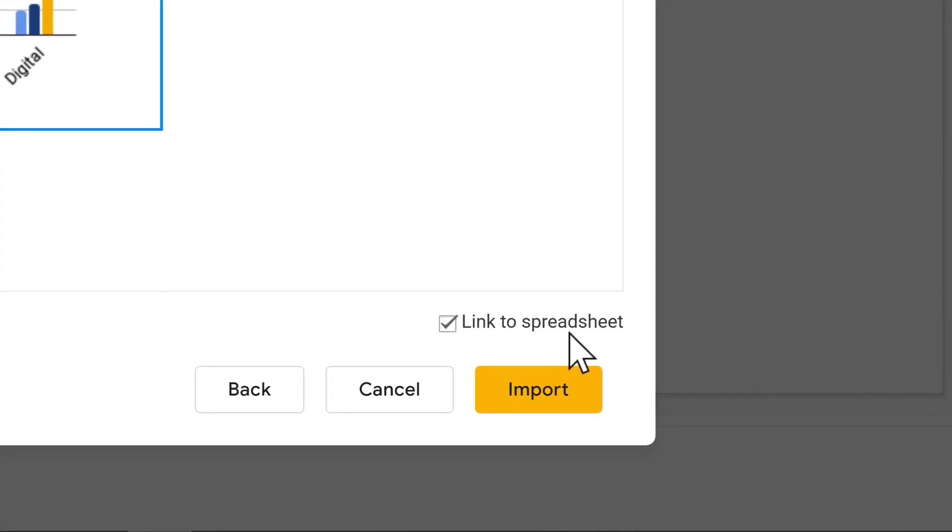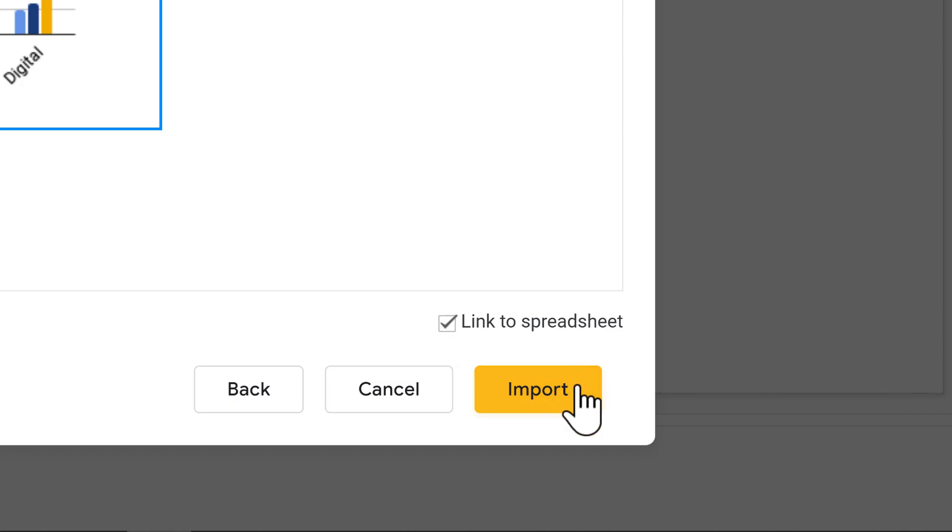This is important. If you uncheck this option, you won't be able to edit your chart after you import it. When you're ready, click Import.